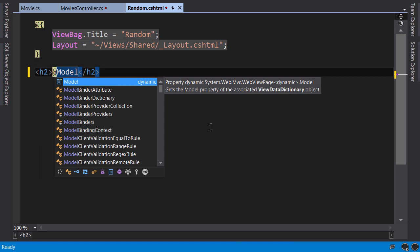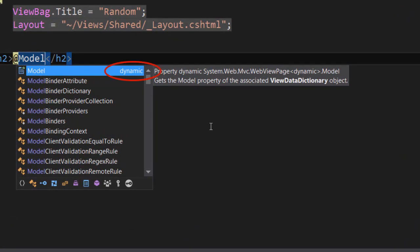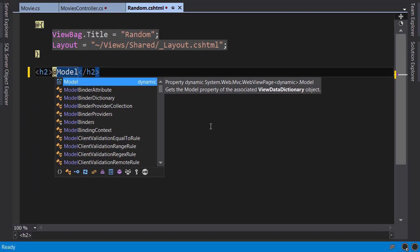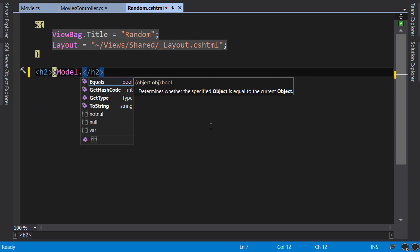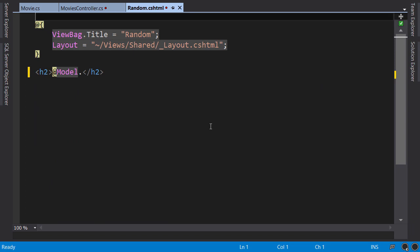Now in the IntelliSense, note that the type of this model is dynamic, it's not a movie. So if I use the dot operator, I cannot see the name property of this movie here. So on top of the file, we need to use a directive to specify the type of the model for this view.